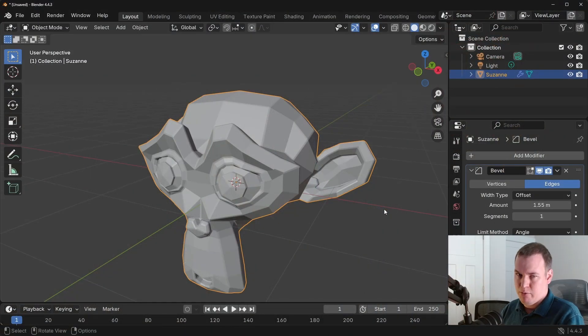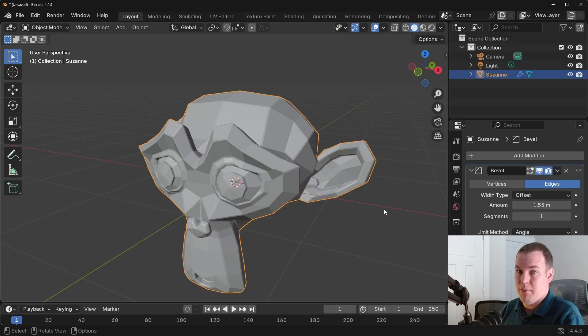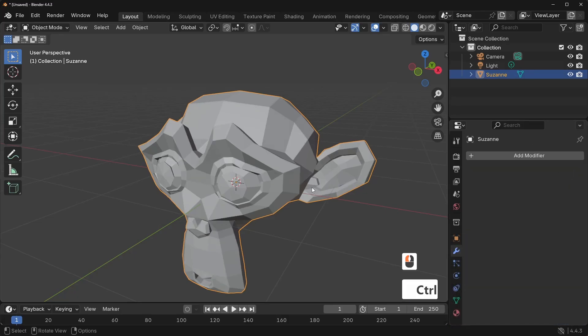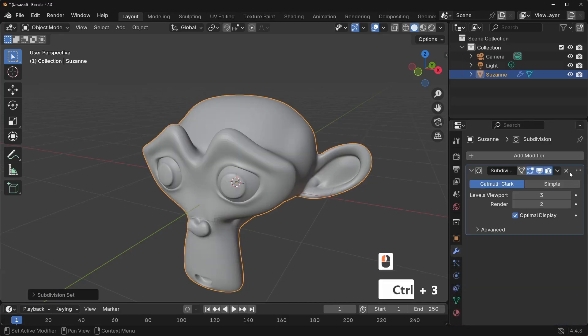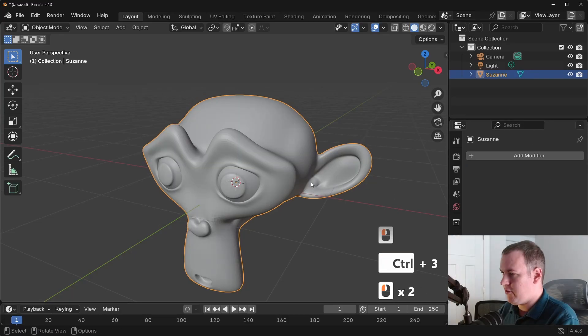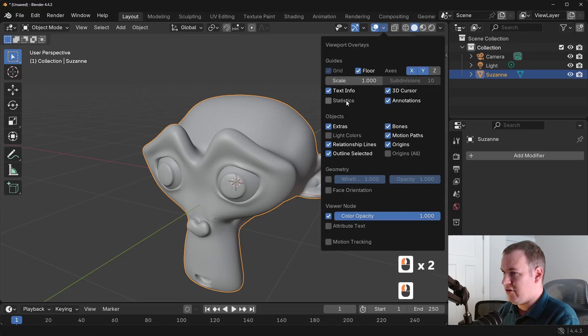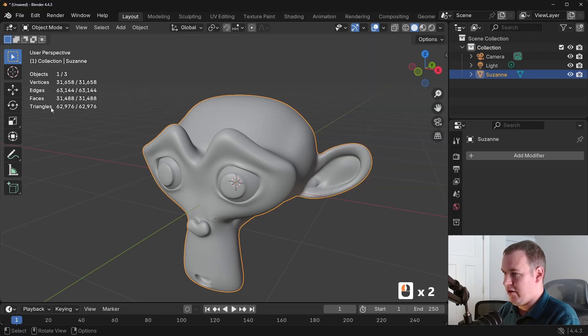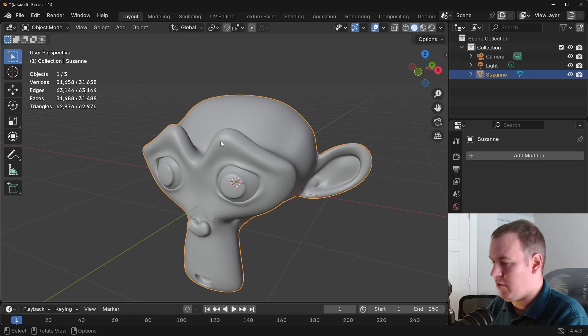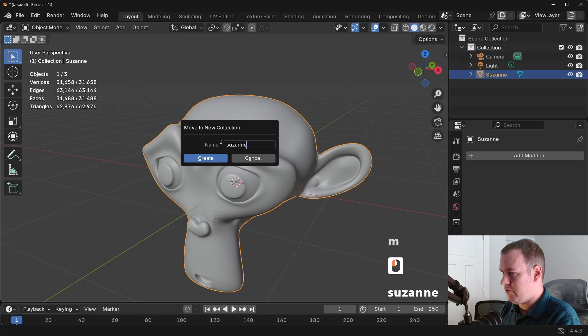And lastly, manual proxies. Now, manual proxies doesn't sound straightforward, but let me show you how easy it can be. So with this, let's re-add our subdivision and apply it for demonstration purposes. And let's actually add our statistics so we can see how much geometry we have. So 62,000 triangles, I guess 63 rounding up. We'll move into new collection just for convenience. So we'll do Suzanne.